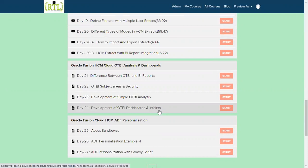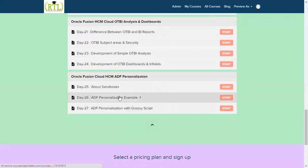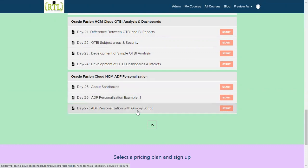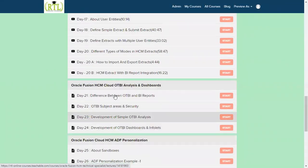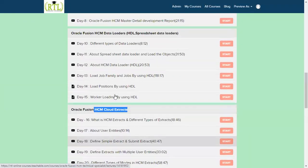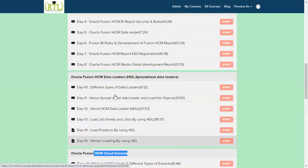Then another one is ADF personalizations. I just added only a couple of ADF examples, but going forward, obviously we are going to add a lot of ADF personalizations like page composer and other things. It's not only ADF personalizations.